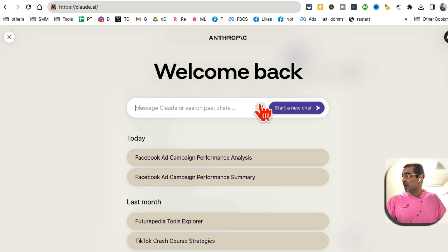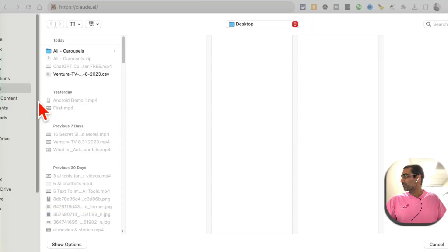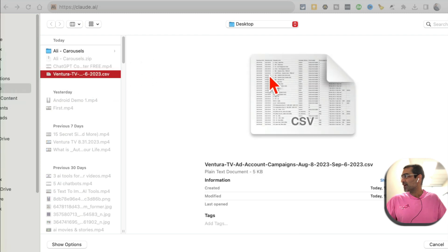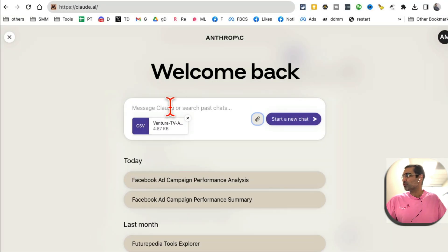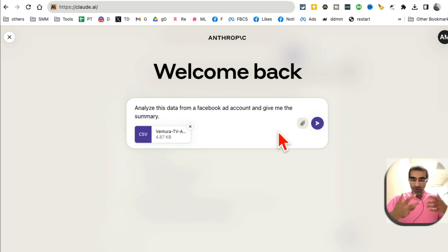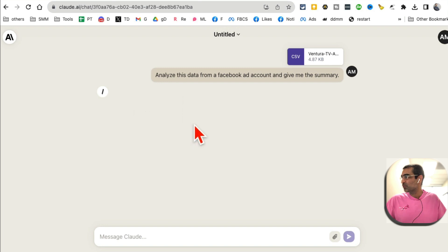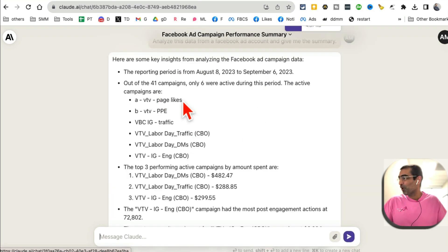Go to Claude and create a free account. Once logged in, you can attach up to five files. I'm going to attach that CSV file — here it is, let's confirm it's the right data and open it. Now this is where you enter your prompt. Here's the one I used: 'Analyze this data from a Facebook ad account and give me the summary.' Click send and give it a few seconds.